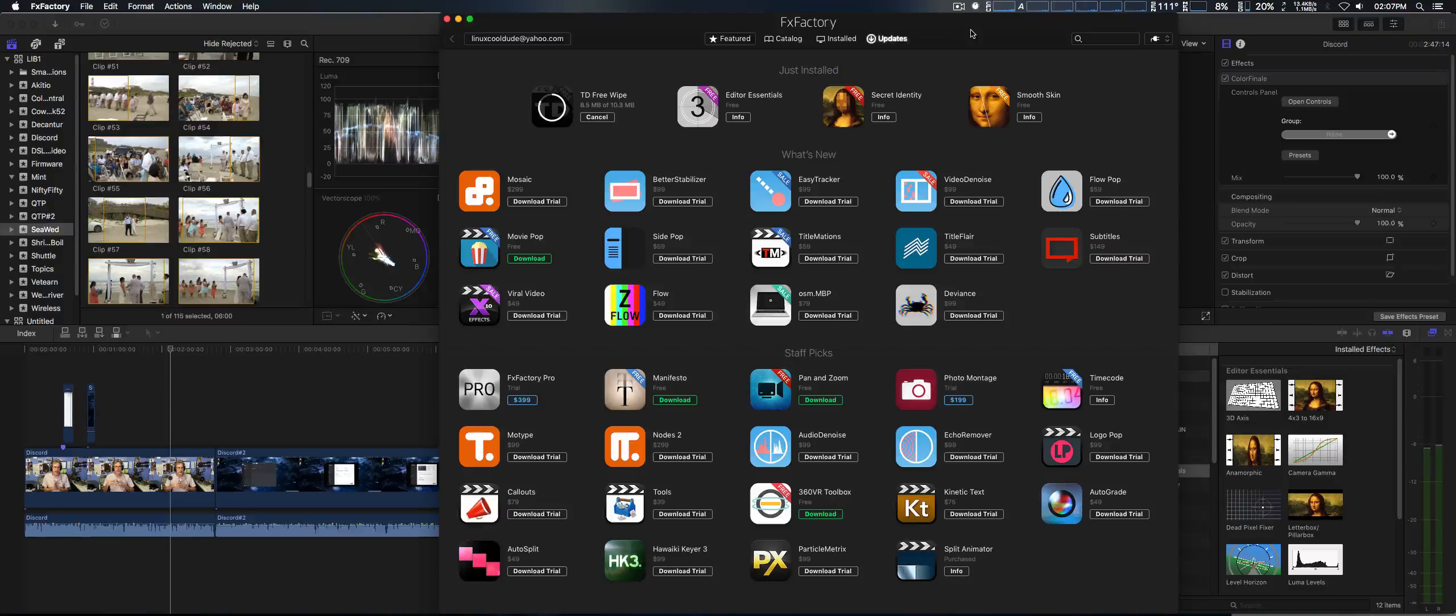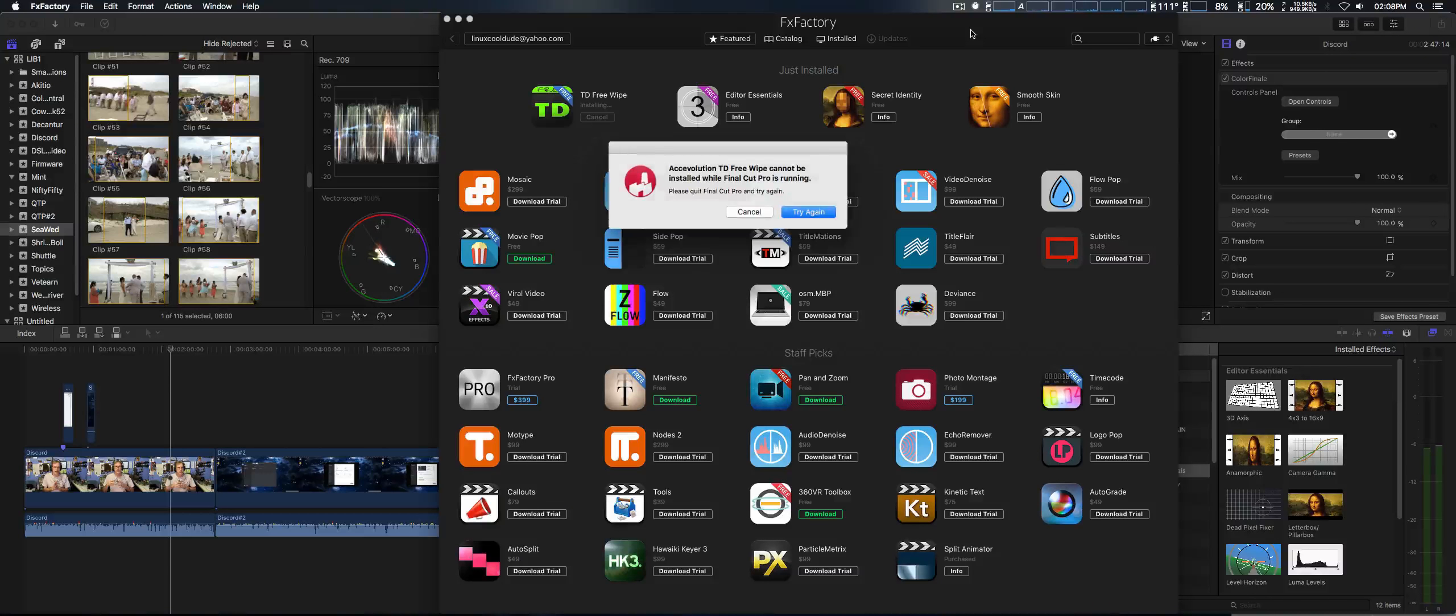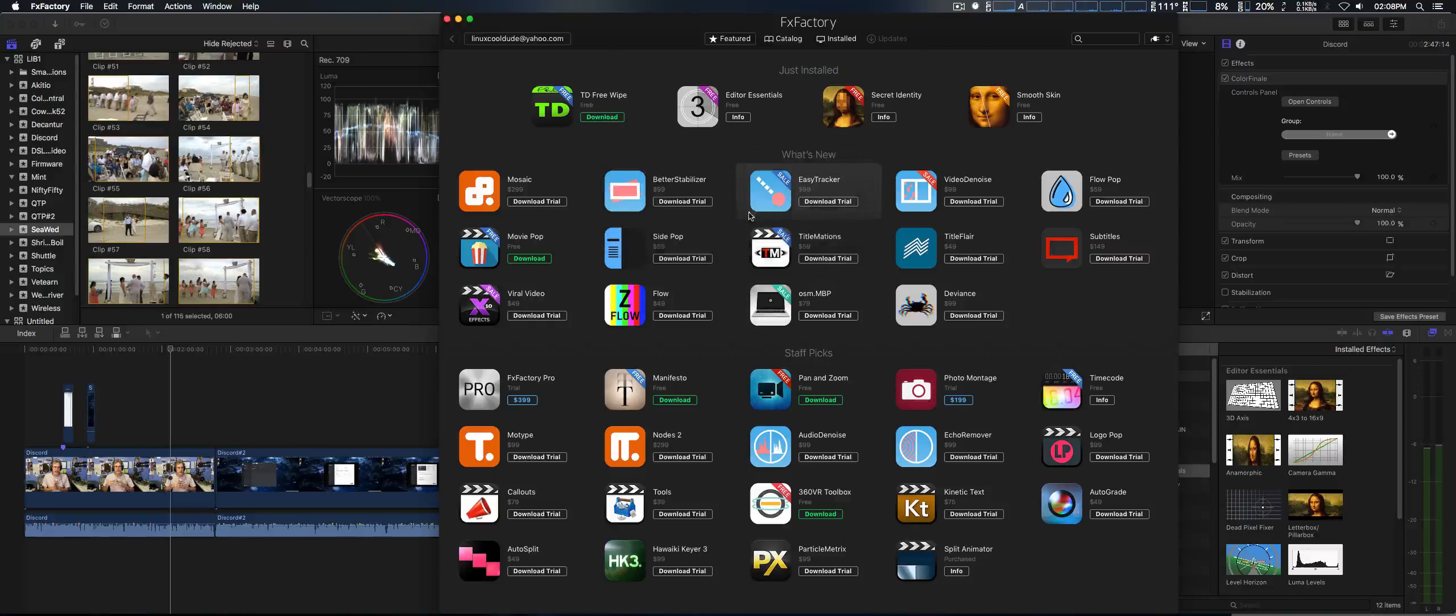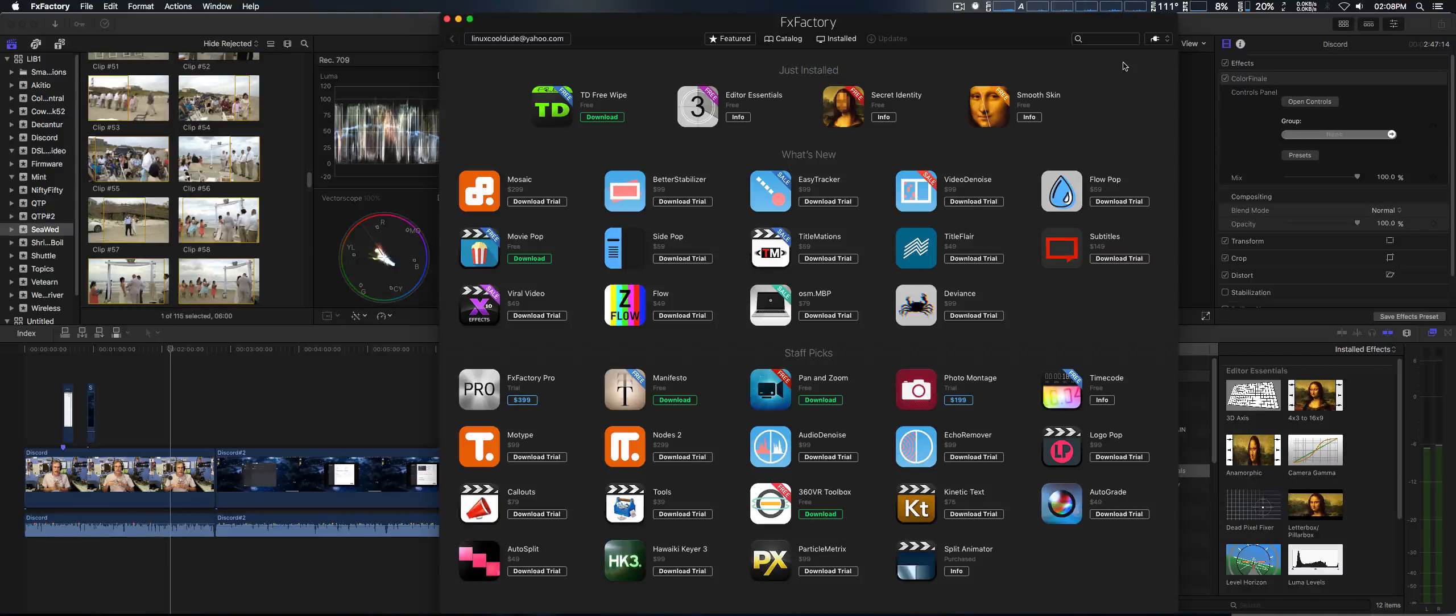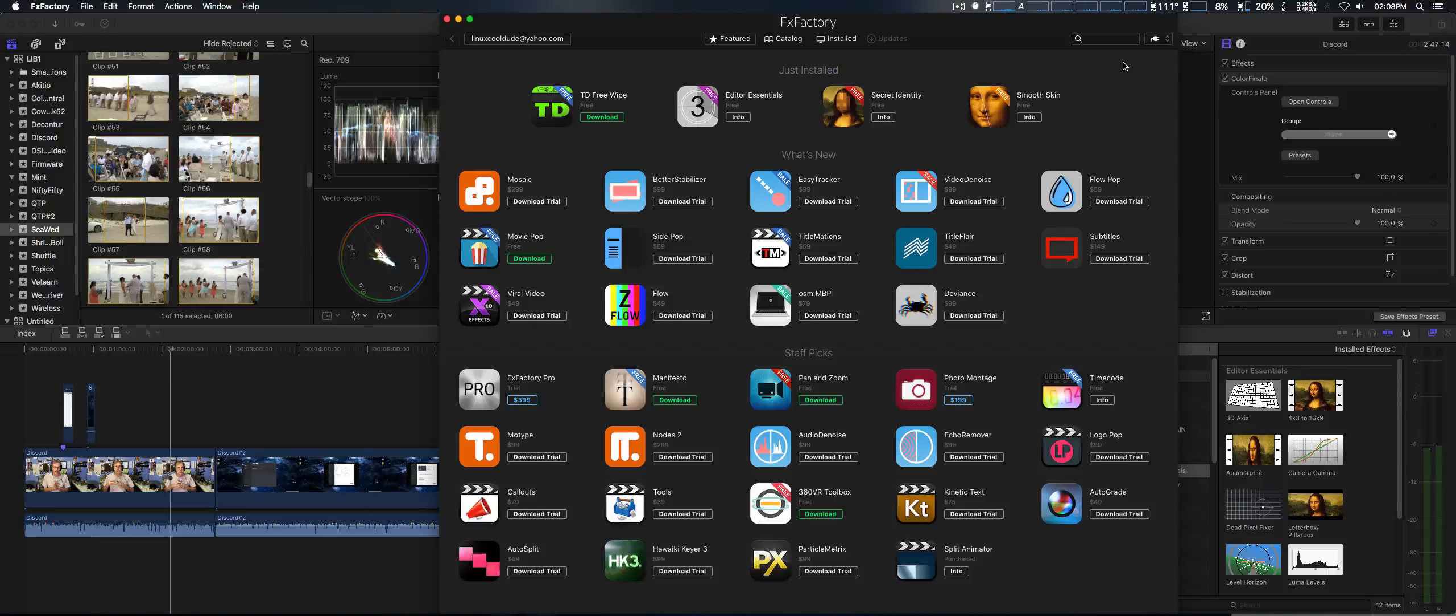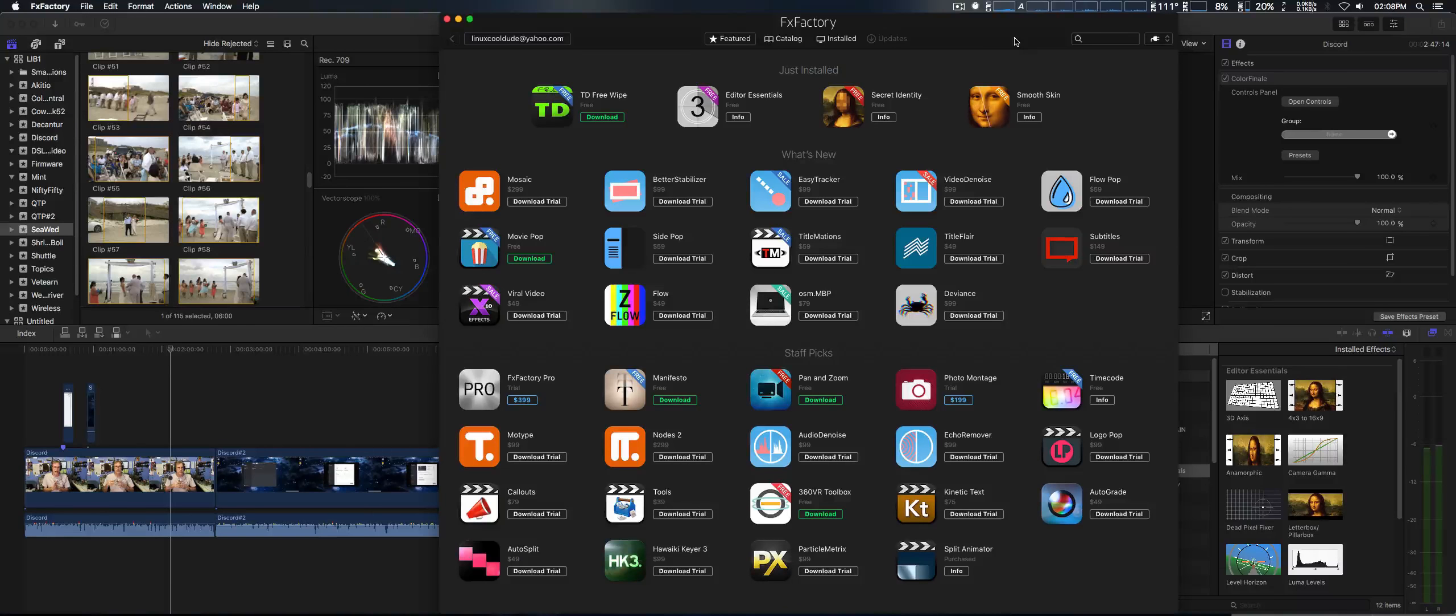Now, I'm not a big fan of fxfactory, because they like to occasionally try to self-install certain plugins and things, which I kind of hate. But you have to download that and install it to get these free plugins.